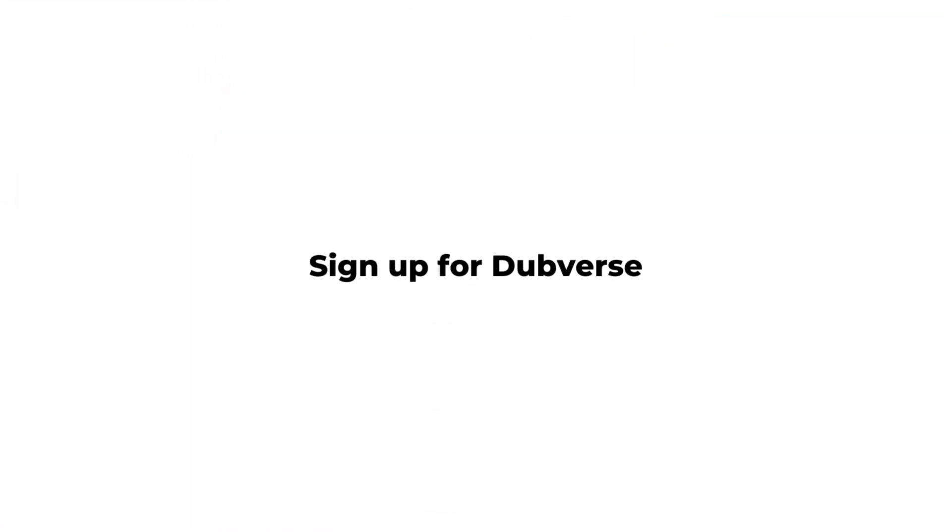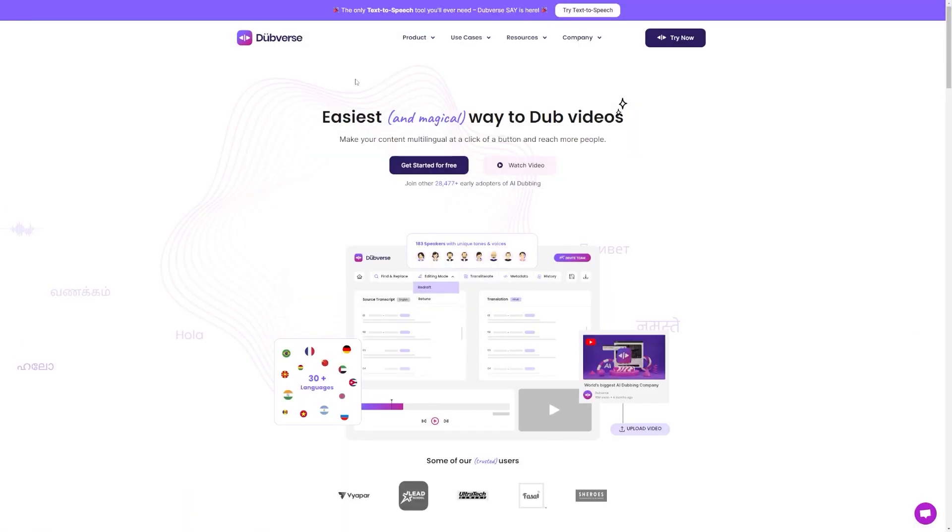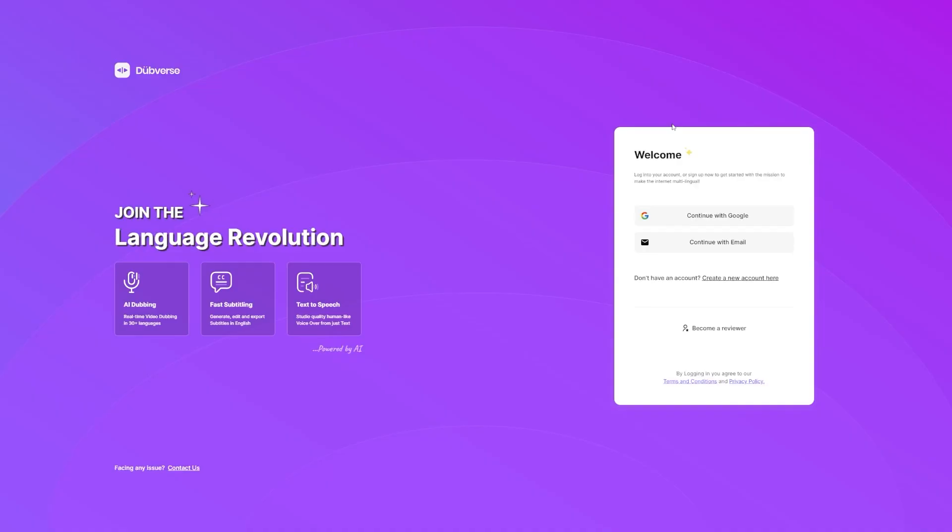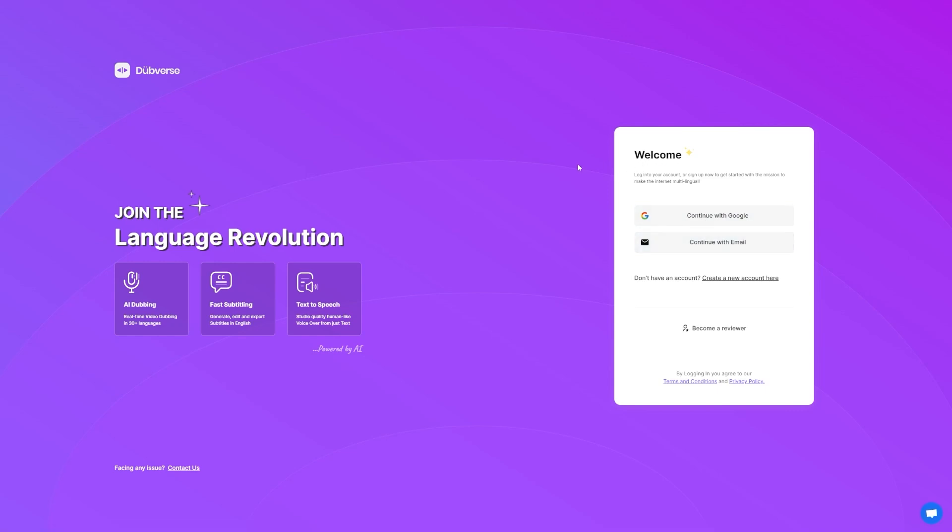Step 2. Sign up for Dubverse. First things first, you'll need to go to the Dubverse.ai website and click the Try Now button. From there, you'll be prompted to sign up for an account. The easiest way to sign up is to continue with Google, but you can also sign up with your email address if you prefer. Once you're signed up and logged in, you can start exploring all the features that Dubverse has to offer. And let me tell you, there are a lot of features.